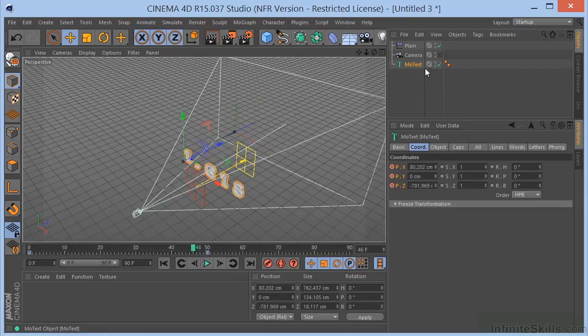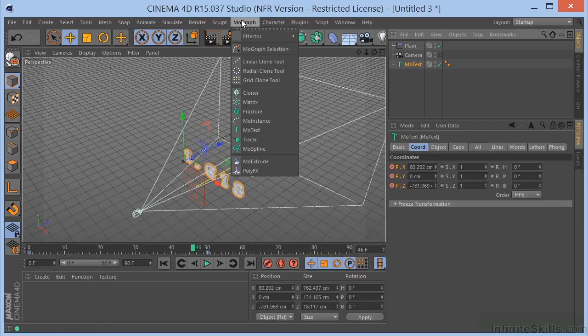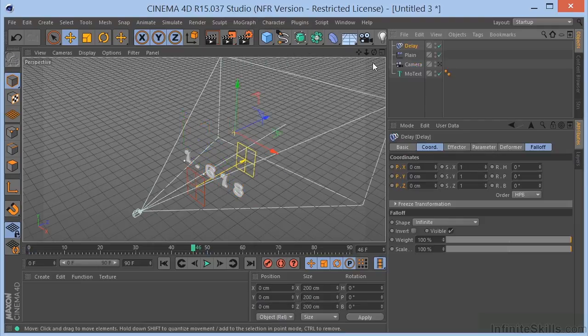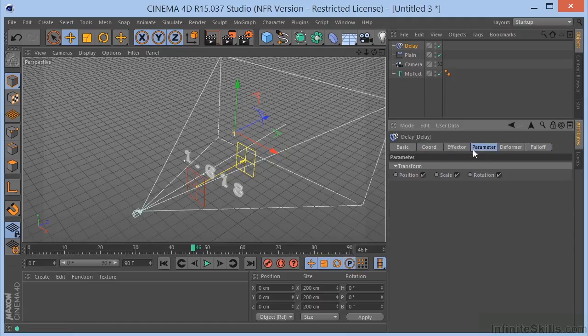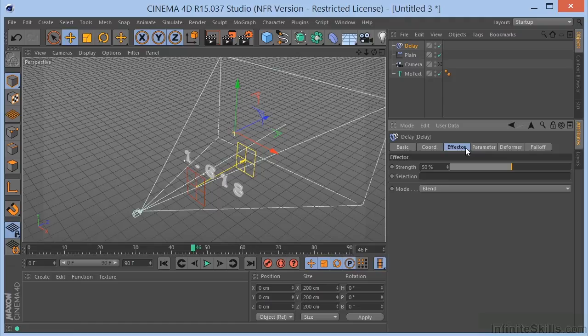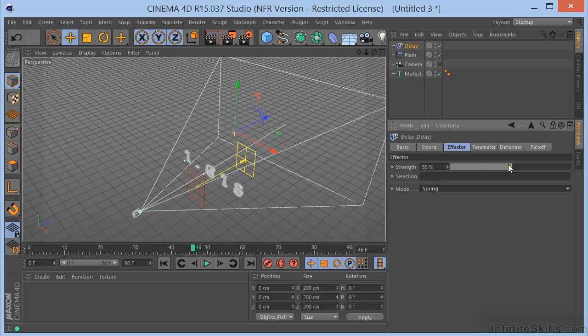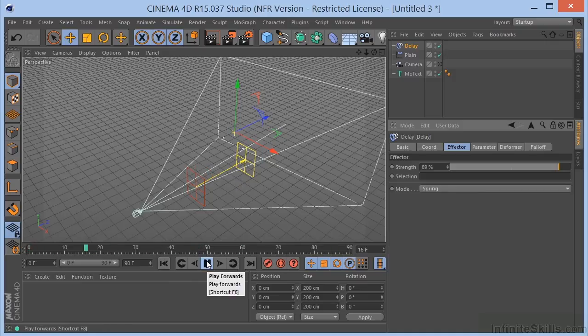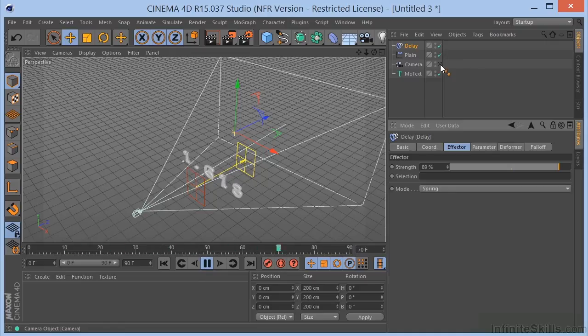Let's go ahead and choose the MoText again. We'll come up here, Effector, and let's find the Delay Effector. And the Delay Effector has several parameters. So, if we go over here, we can see that it has blend even and spring. We want to choose spring. And let's take that strength up a bit. Let's go ahead and play this now. And we can see that we're getting sort of a springy effect here with our text.